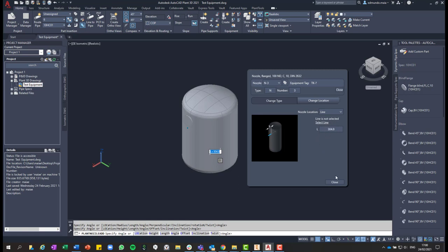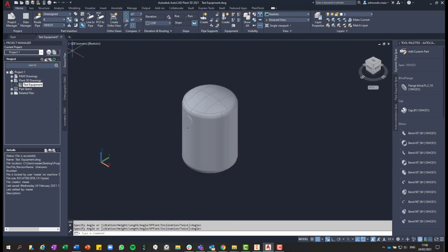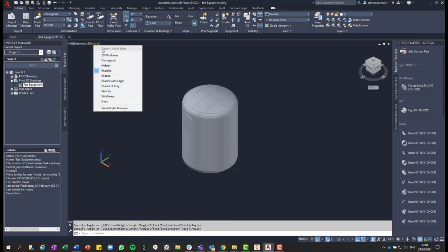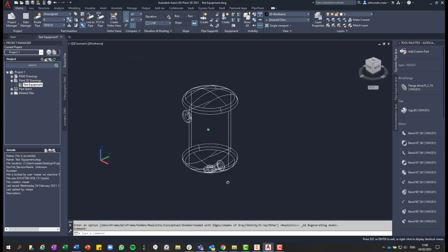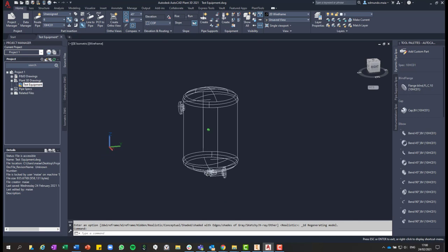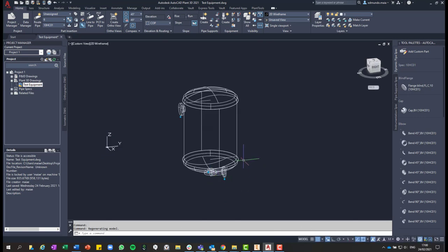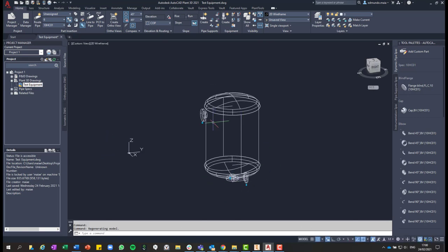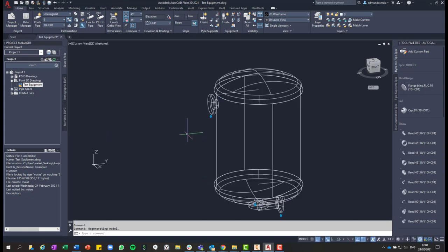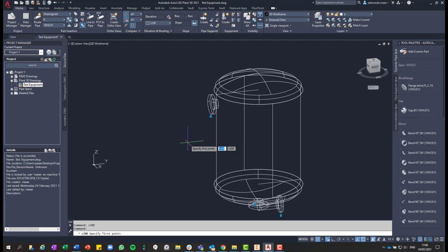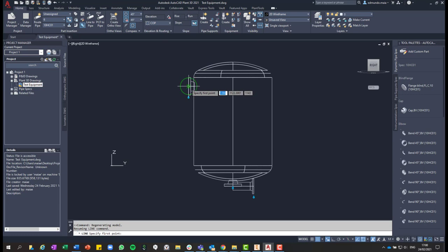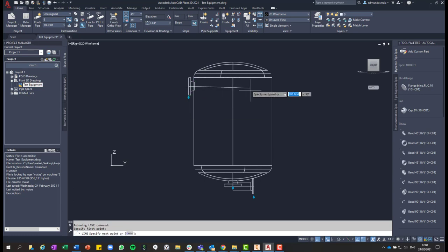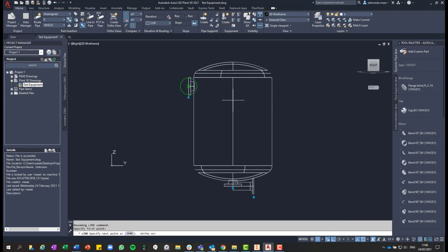So this is the option that we are going to be covering here now. So with the option line, you can, for example, I'll just change here to 2D wireframe. And you can, for example, use a line as a guide to have a nozzle in an unusual direction in AutoCAD Plant 3D. So I'll draw now a line using the existing nozzle as a reference. So I'm drawing this horizontal line.